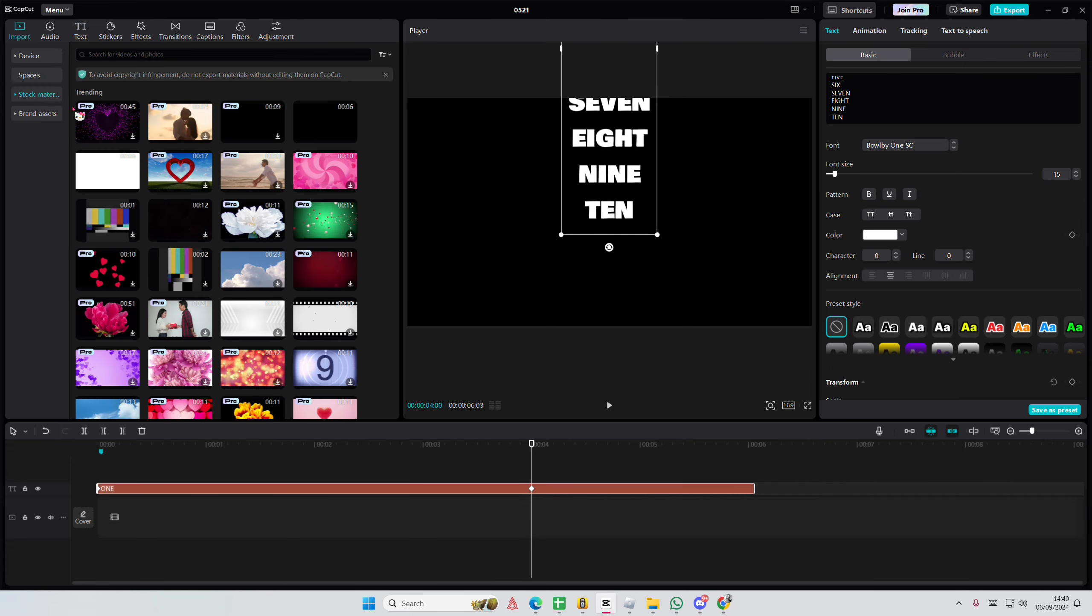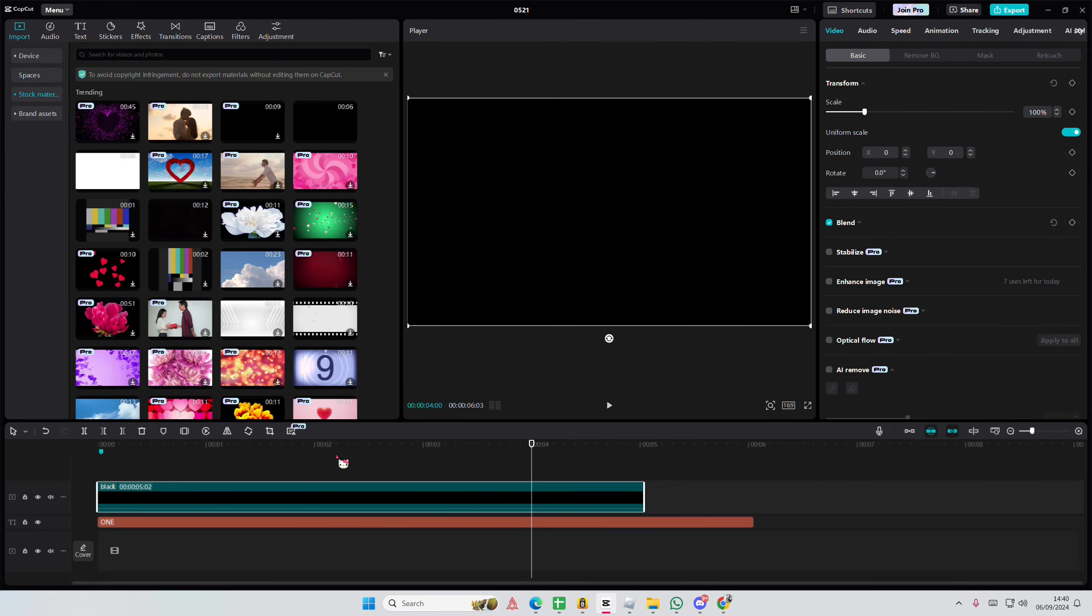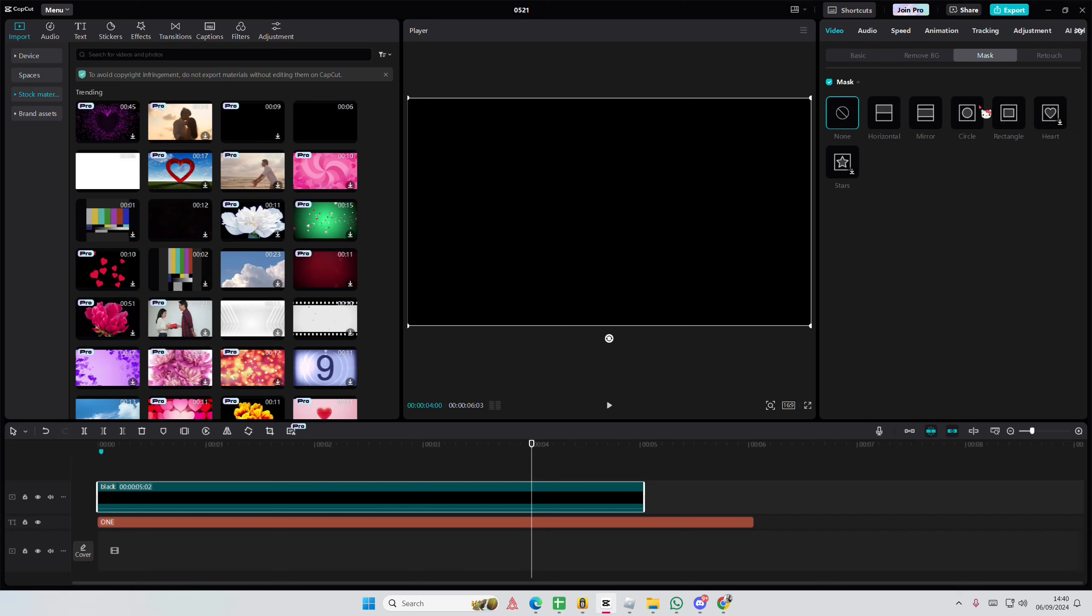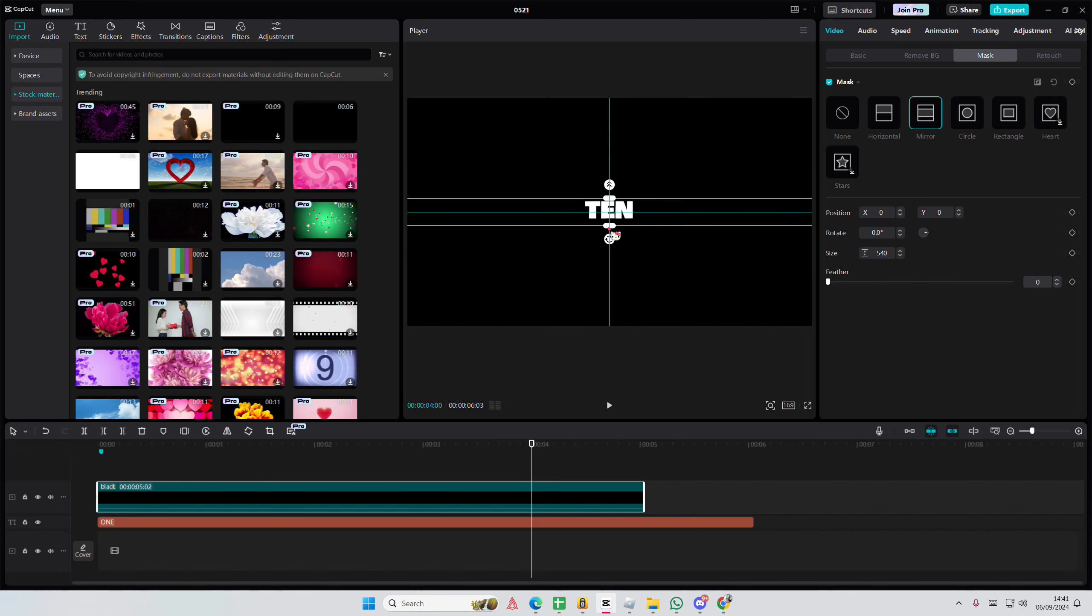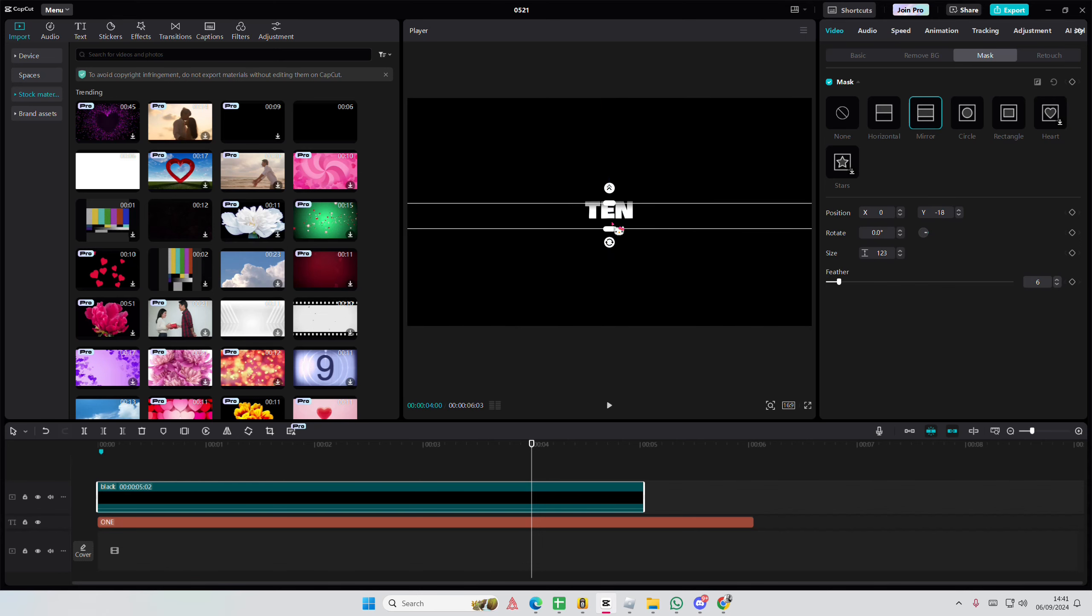And then I'm just going to add in this overlay on top. Go to mask and select the mirror one and reverse it. We're then going to feather that out a little bit.